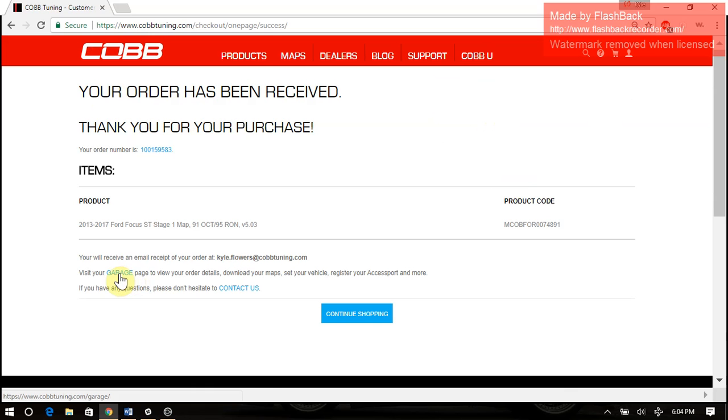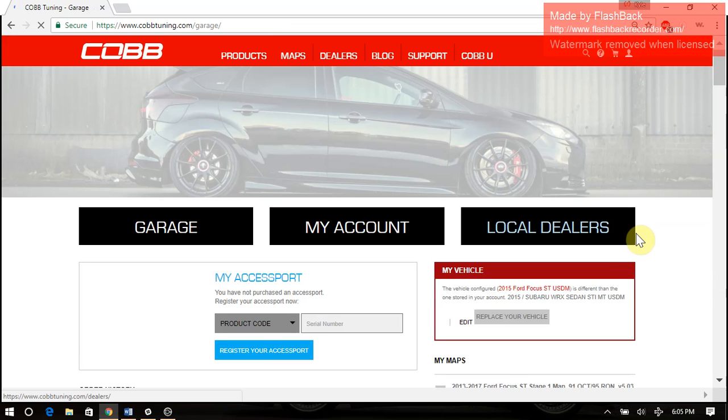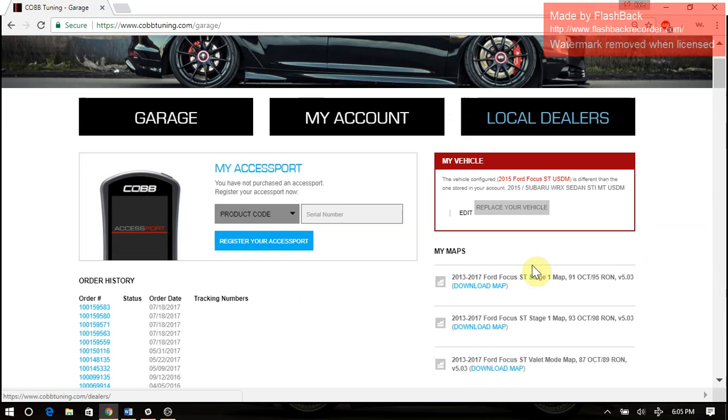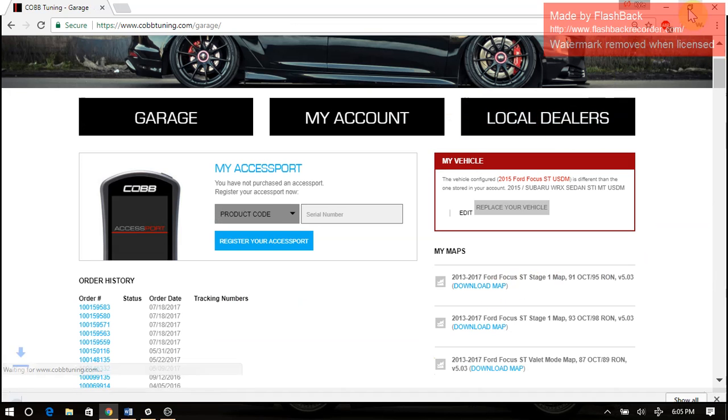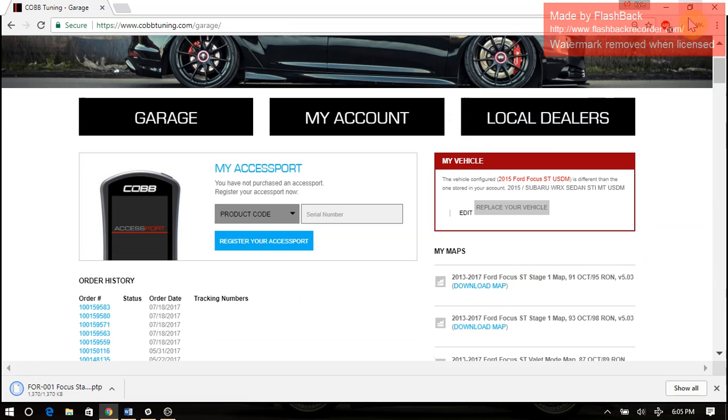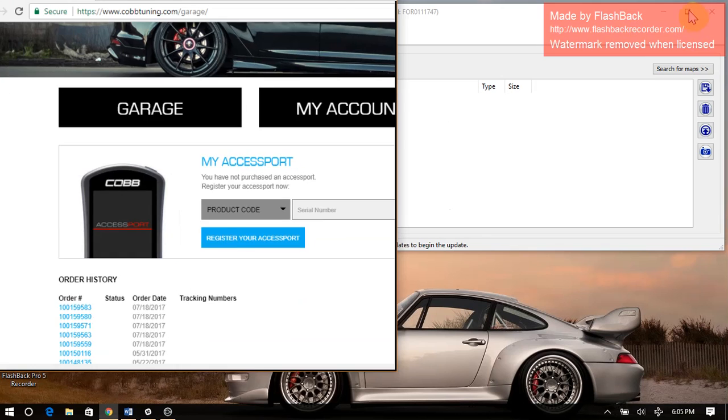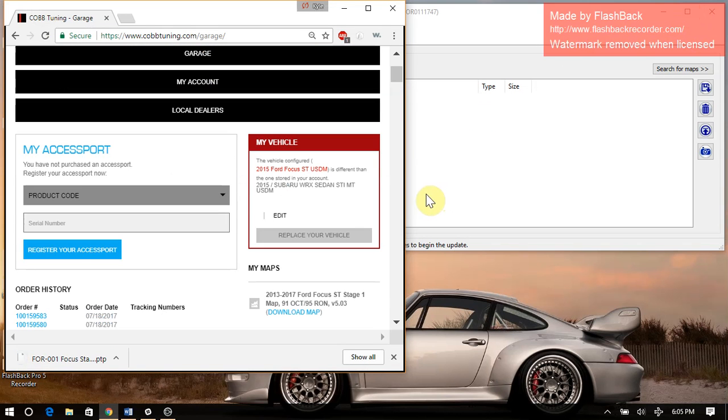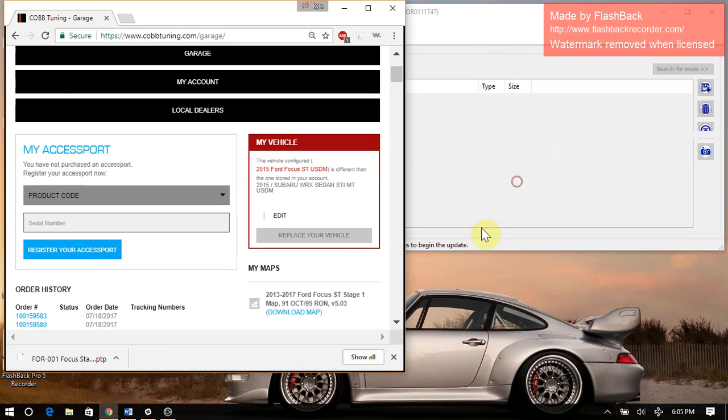And then we'll click this link to go to our garage. It's going to have all of our previous purchases or map downloads in there. We'll go here to download the map. And as we can see, it's the PTP file, not a PTM. So it's a pack. It's going to have several. To get it on there, we can just drag and drop it over to AP Manager. That easy.